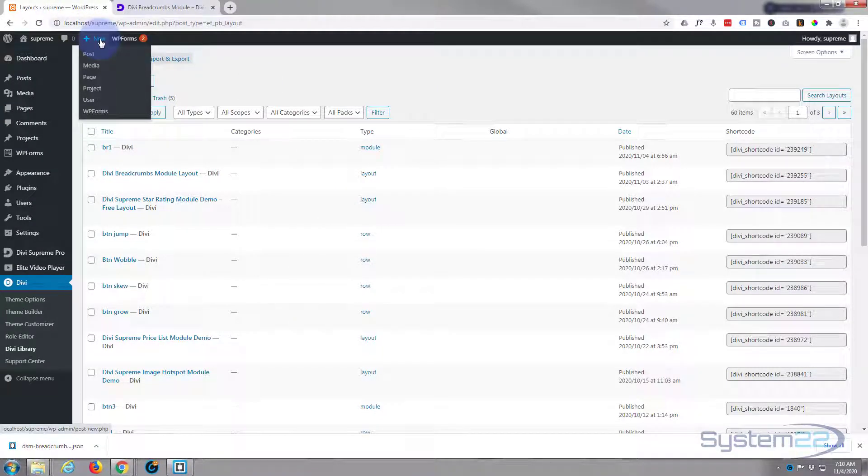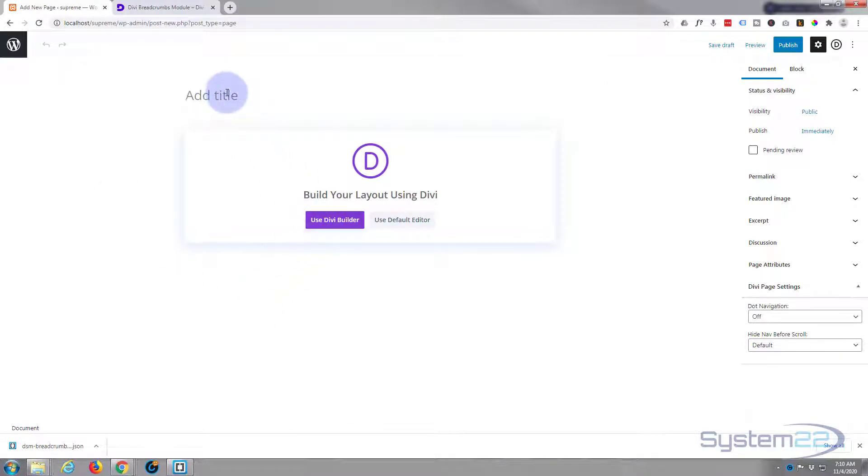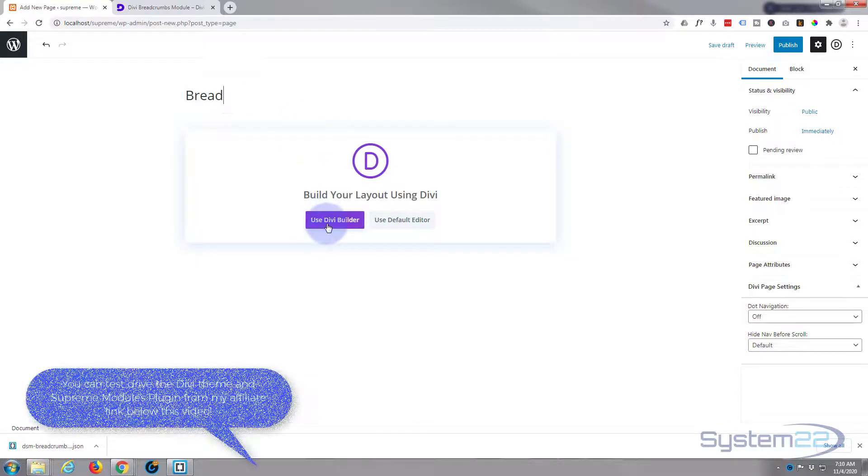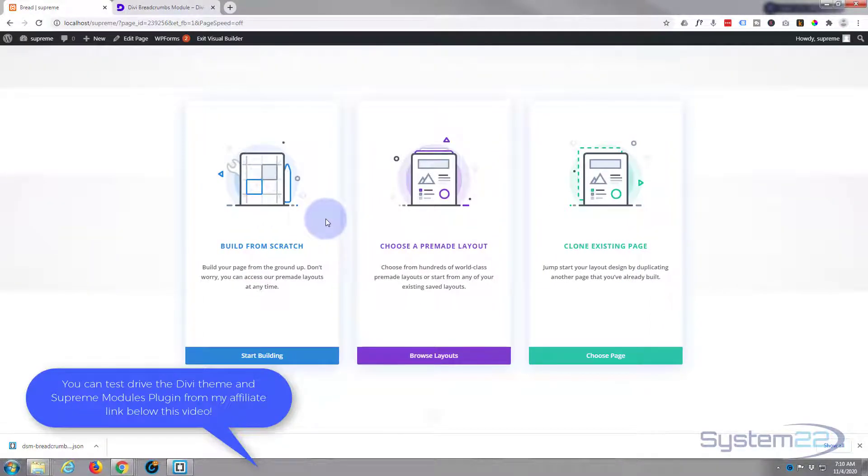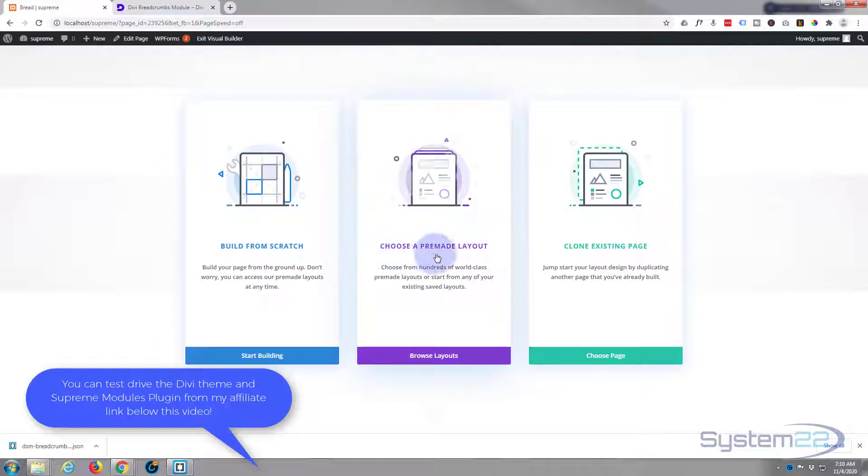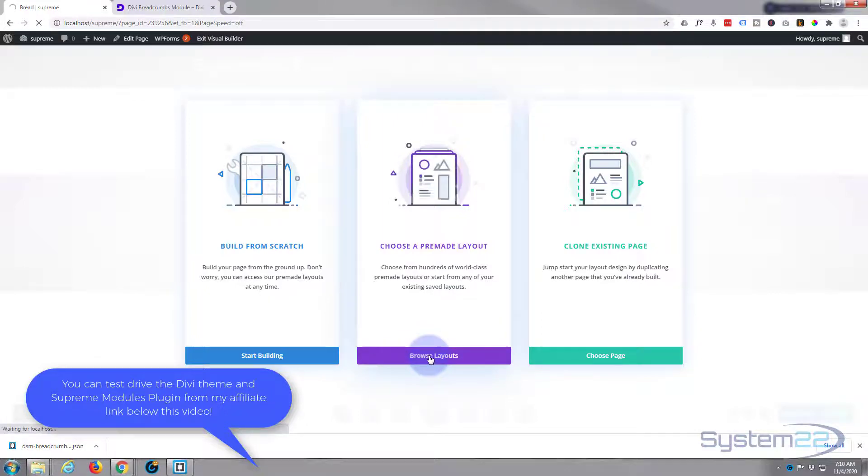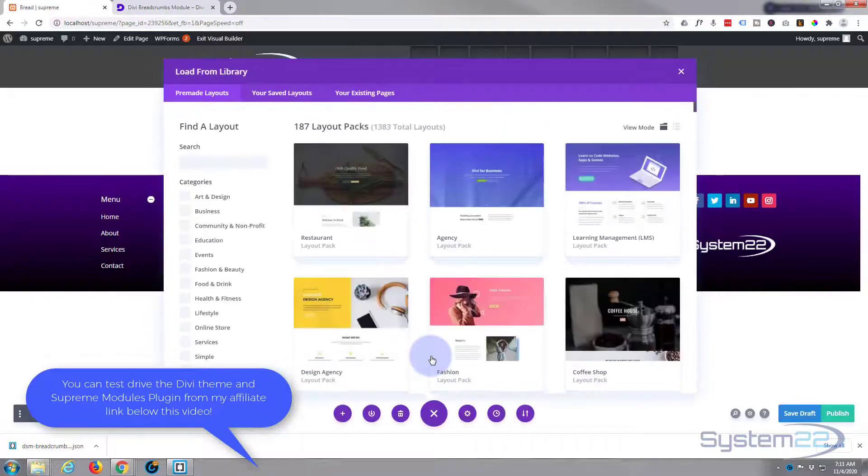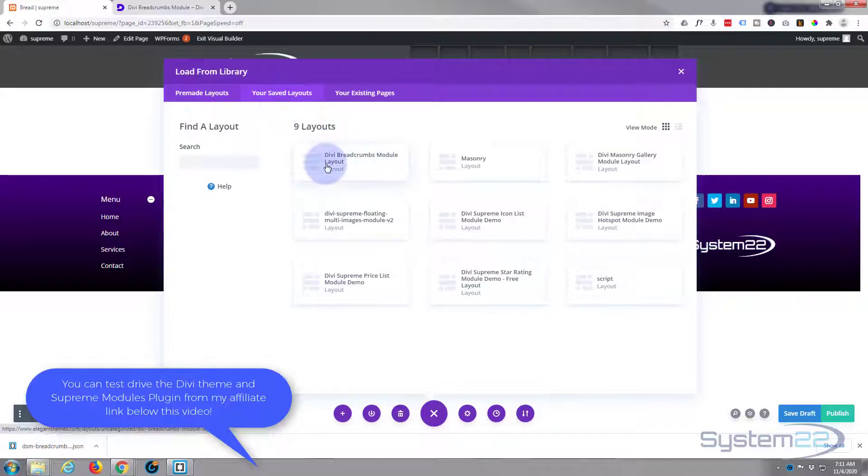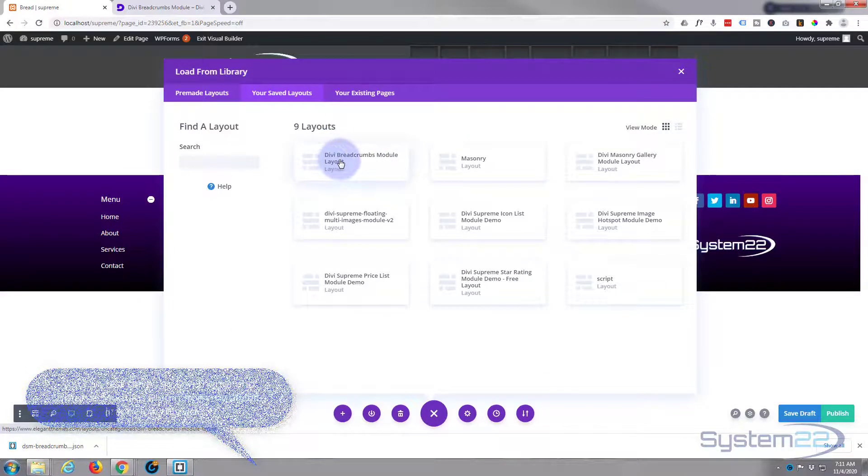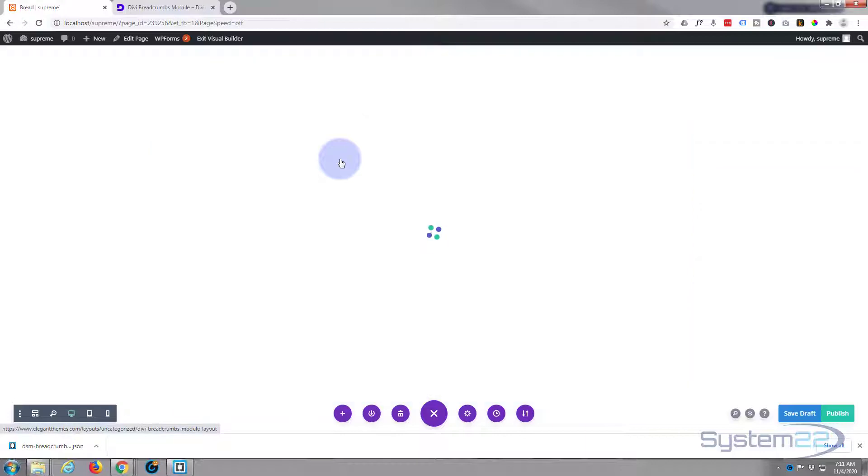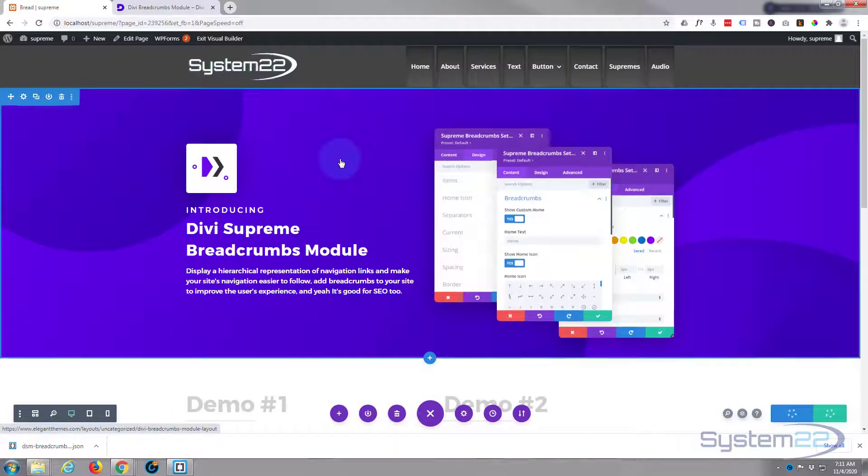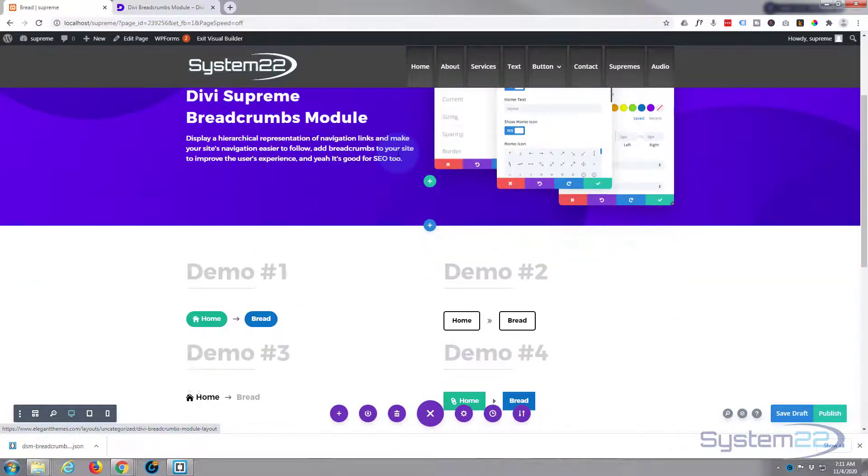To use it let's create a new page. Obviously you want to use the Divi builder. We'll give our page a name. I want to choose a pre-made layout. Now you will need Divi Supreme modules pro installed and activated to use this today. Let's go to our saved layouts and there it is, Divi breadcrumb module layout.